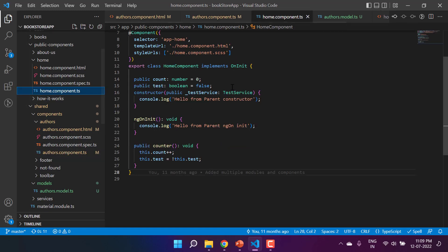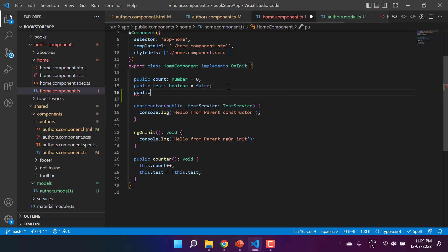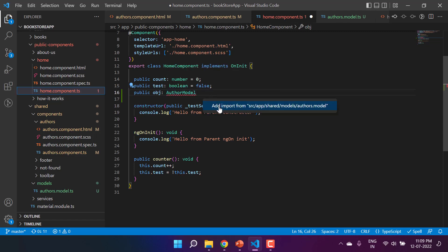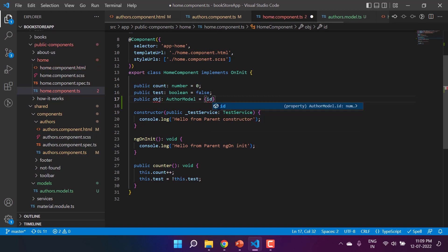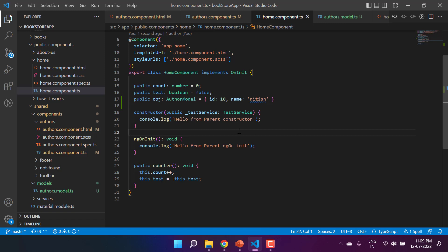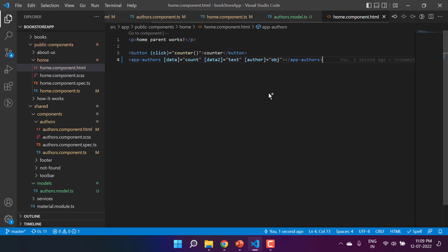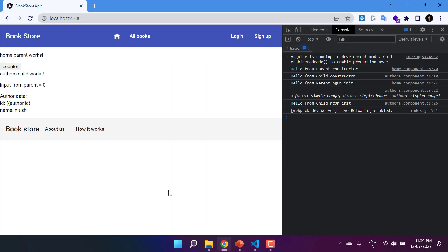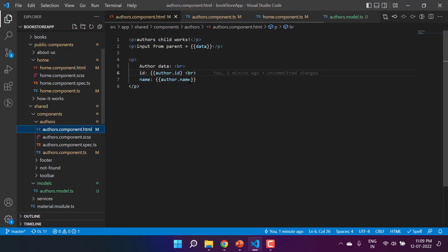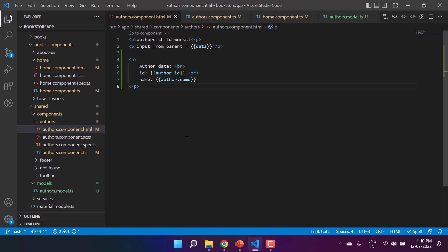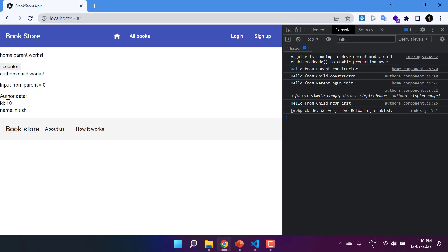Now I'll pass data from the parent. Let's copy the AuthorModel, go to the parent class, and create a public property — let's call it 'obj' — and resolve the import. Let's define some default values: id is 10 and a name. Save all the changes. In the HTML file, I'll pass 'obj' to the authors component. After saving, there was an error — a missing curly brace — after fixing it the data displays correctly: id 10 and the name.